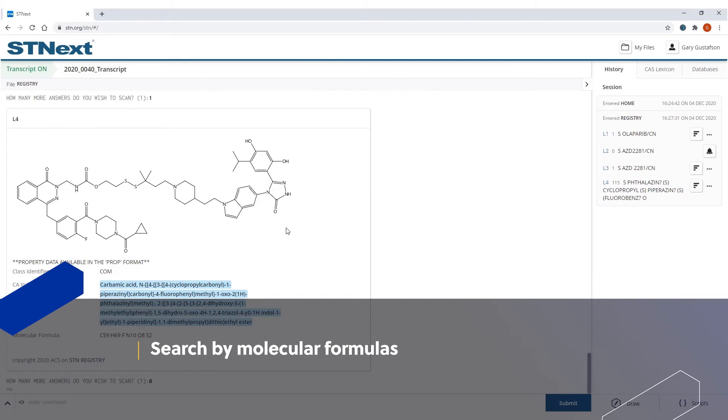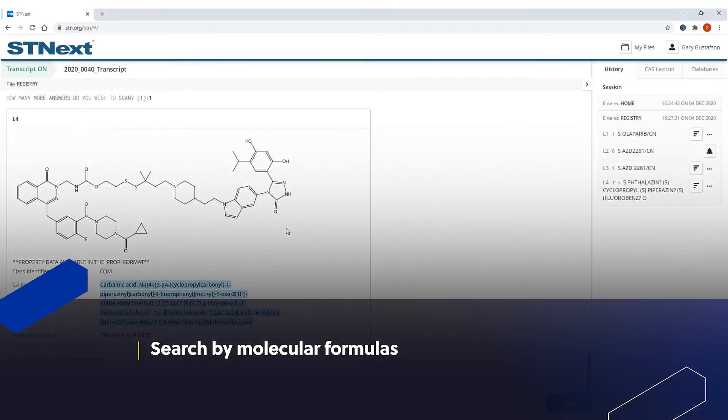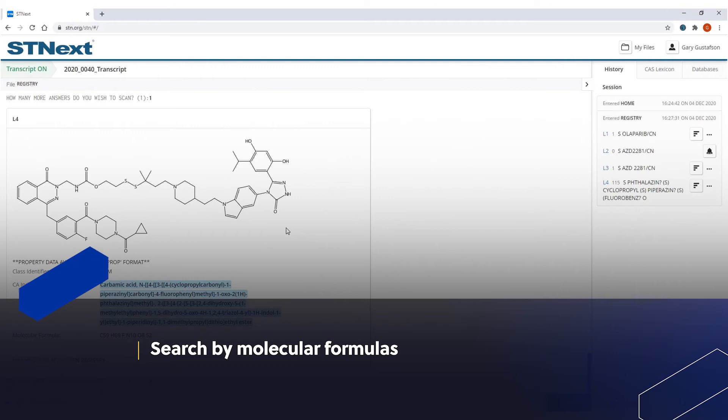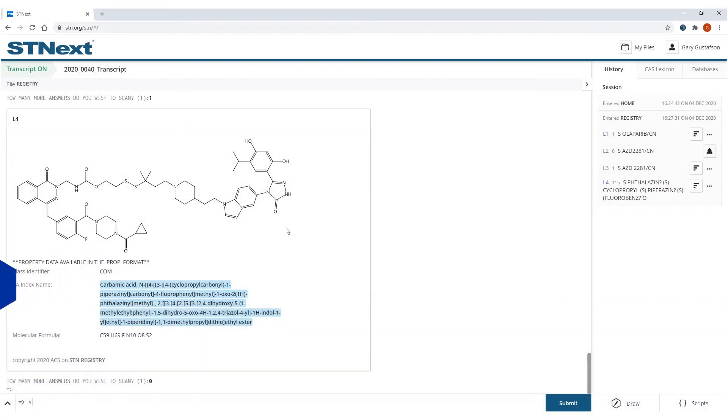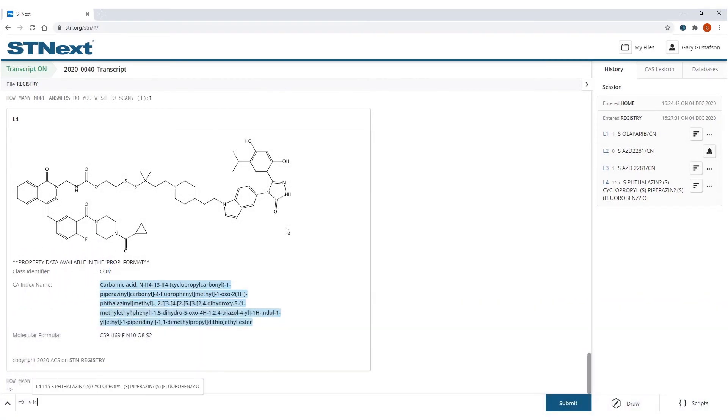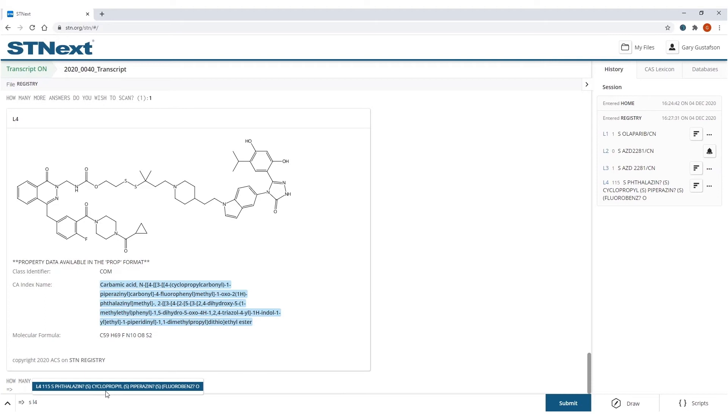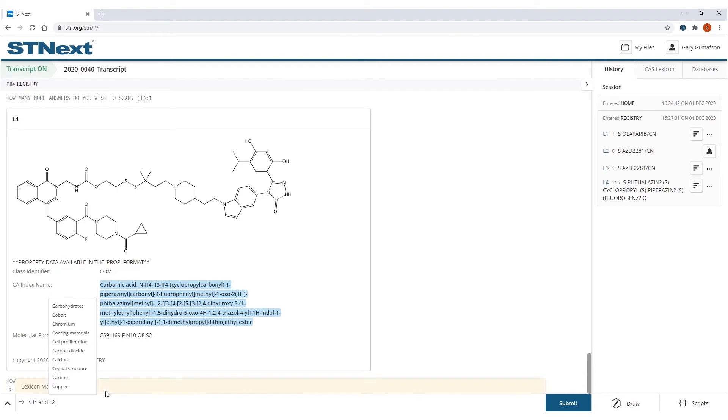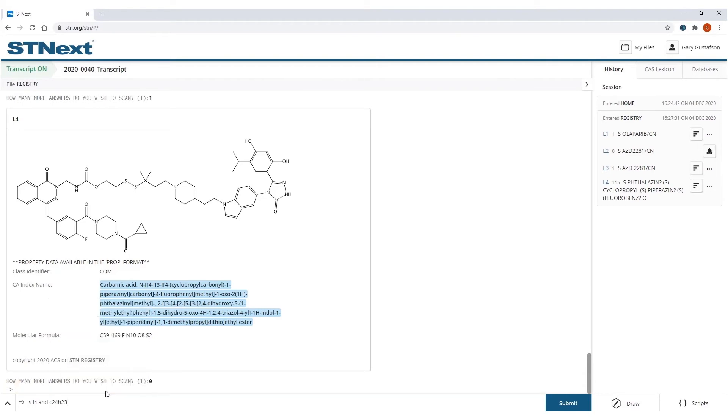I can also refine an answer set that I've created using molecular formula. So let's say that answer set I've created L4. And I find this is very useful that it'll basically, when you type that in, it'll tell you, hey, this is what L4 was. So you can say, yeah, that's the one I want. Or, ooh, boy, no, I don't want to search that. And then you can make sure you go back and grab the right one. But I'm going to associate that with a chemical formula, C24H23FN403. And I'm going to refine that by using the MF command here.